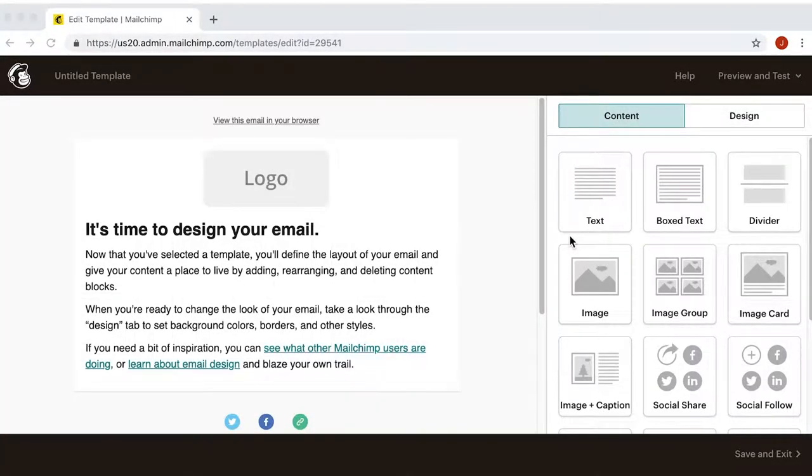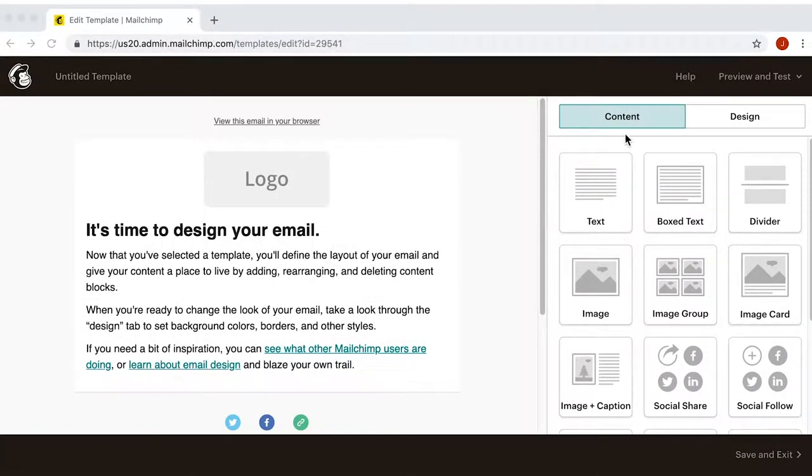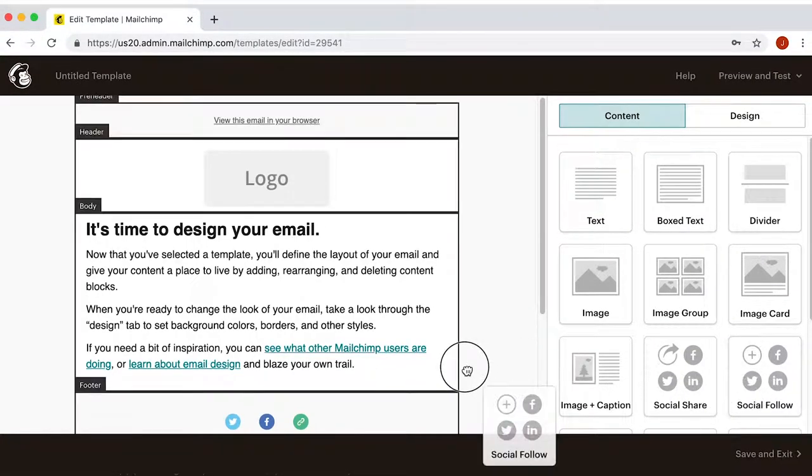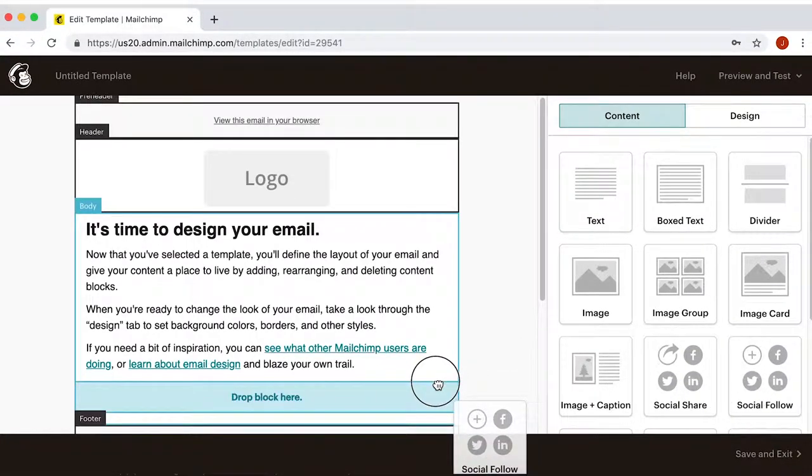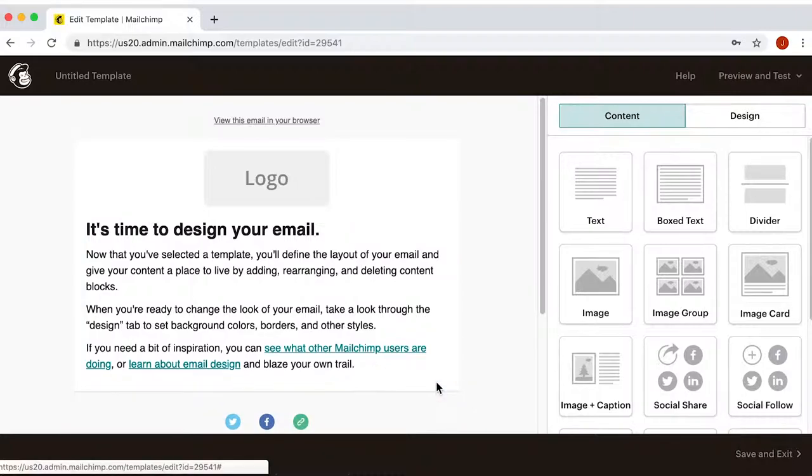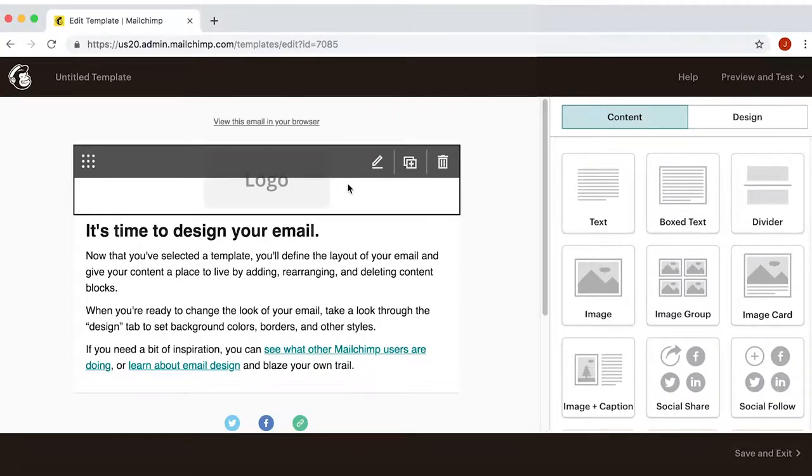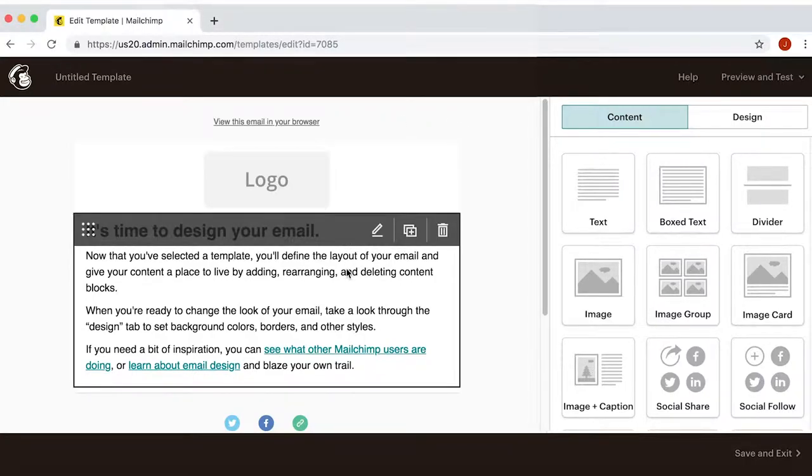On the right side, under Content, it gives you various sections that you can drag and drop on your email preview here on the left to spice it up. Now, if you want to edit any section of your email, just click on that section.